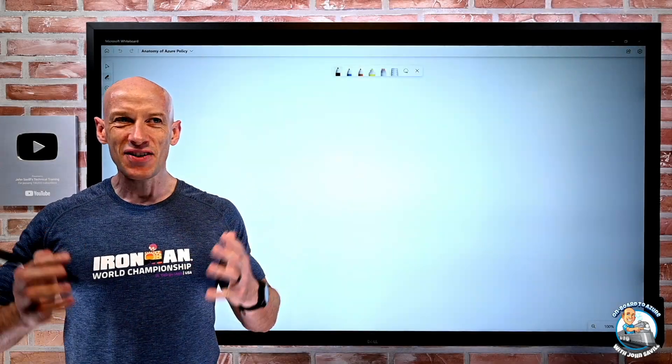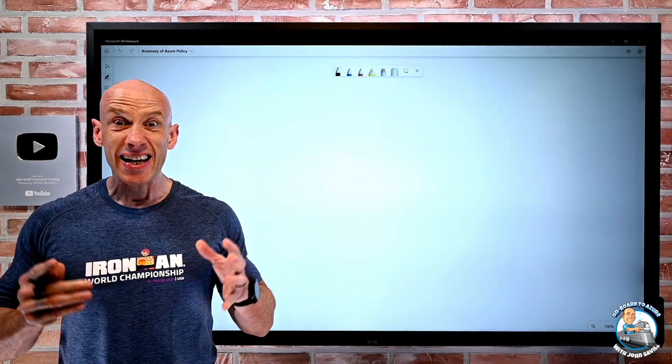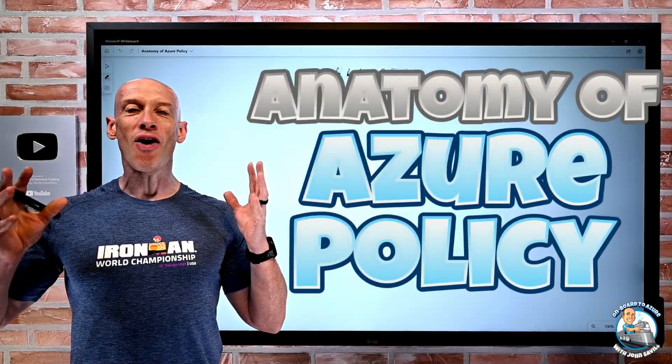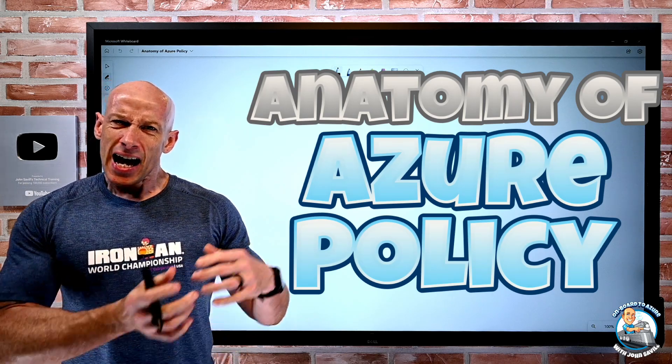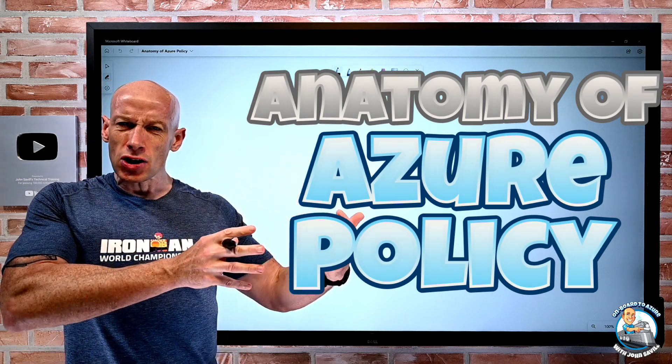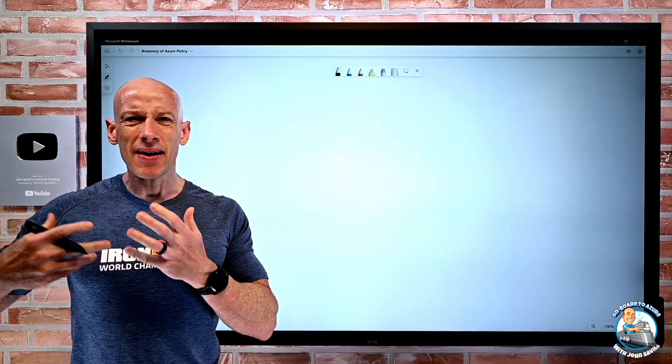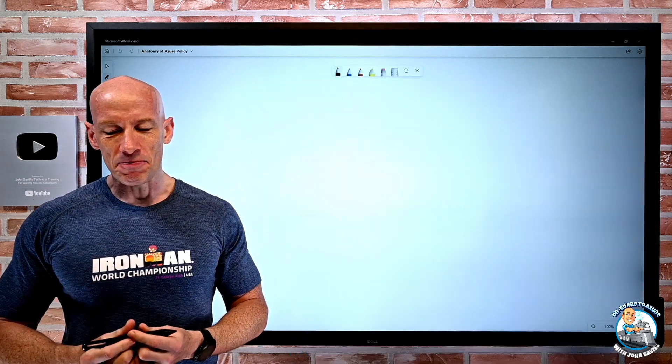Hey everyone, in this video I want to look at the anatomy of Azure policy — how it's structured and how we use it.